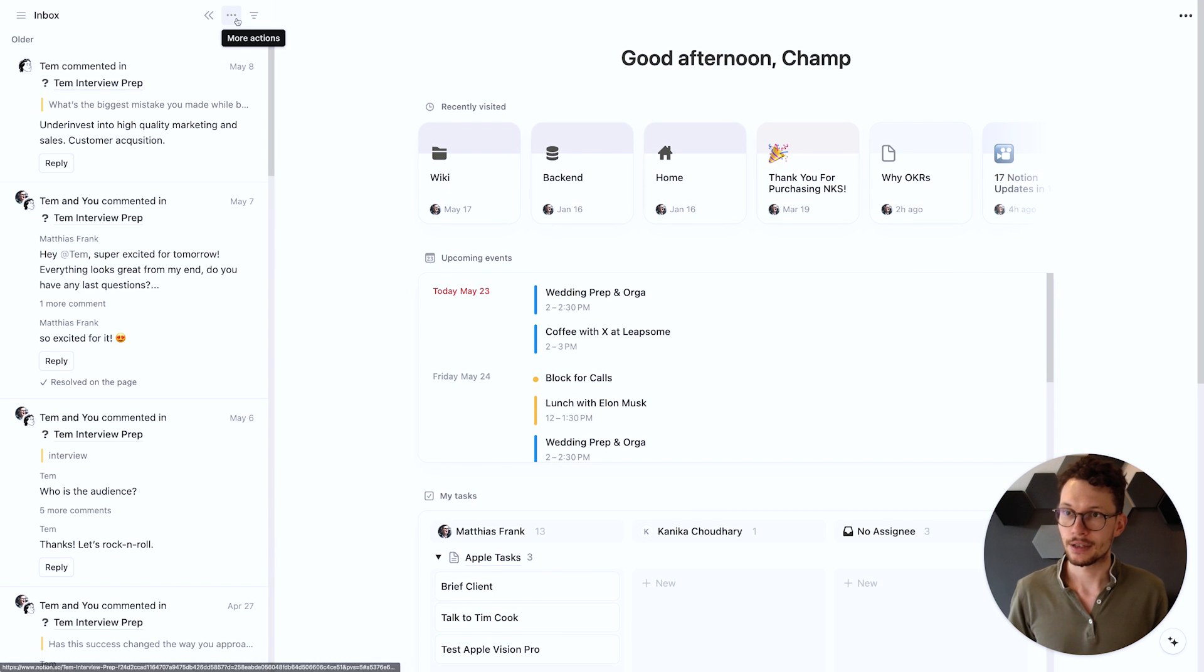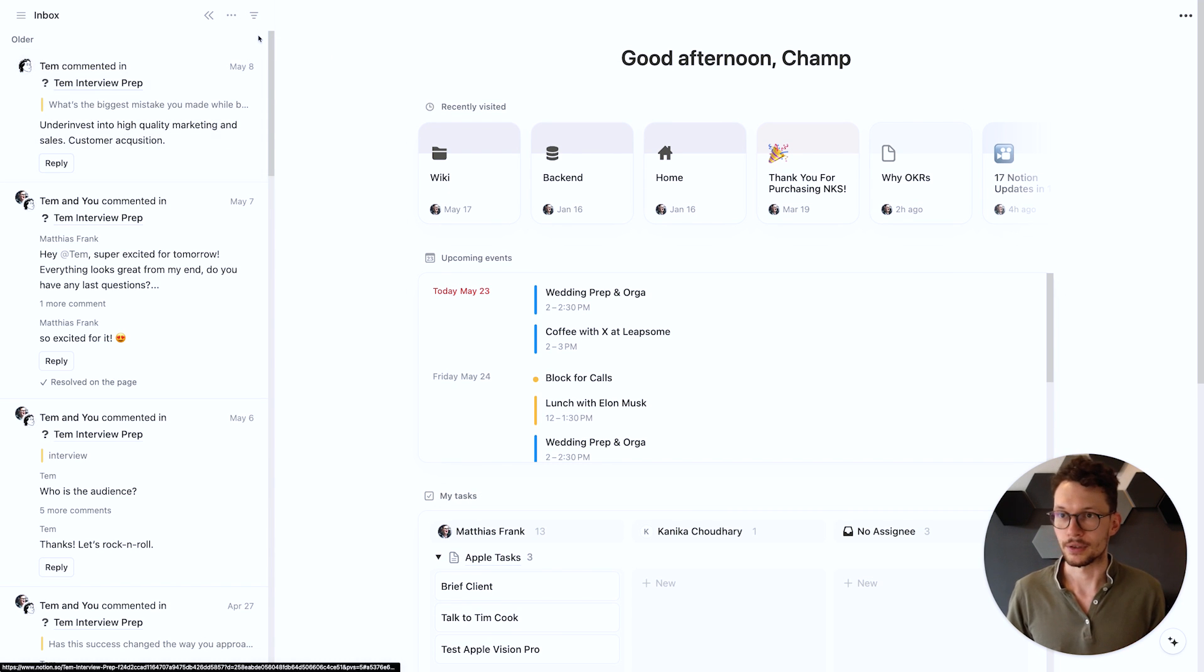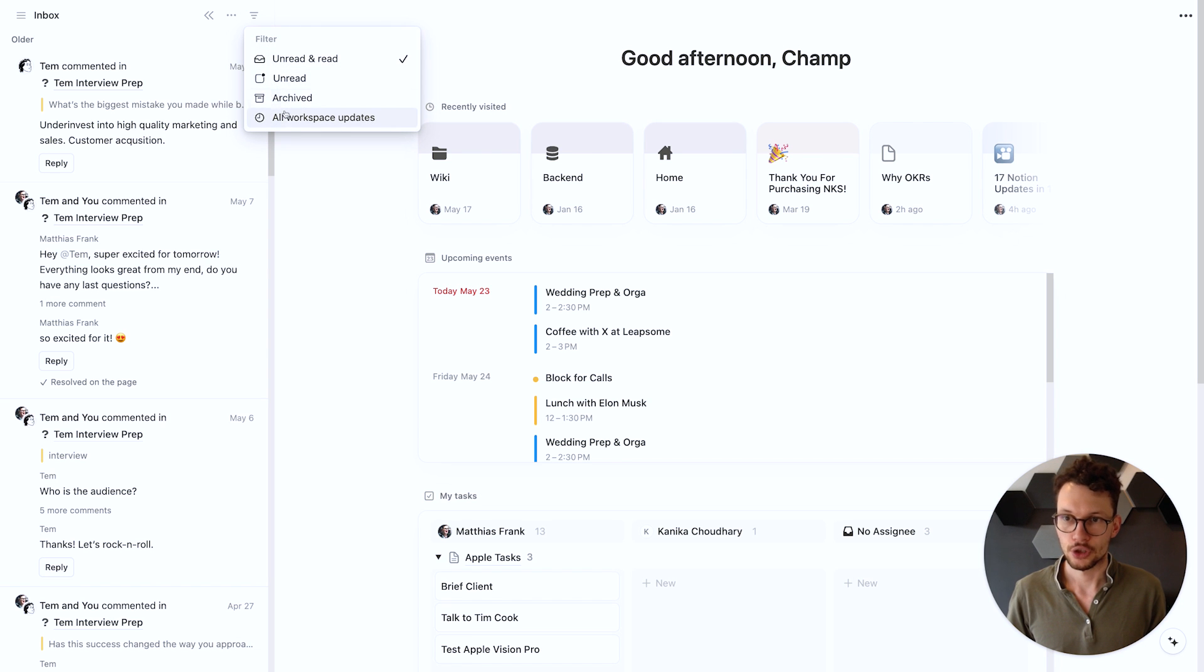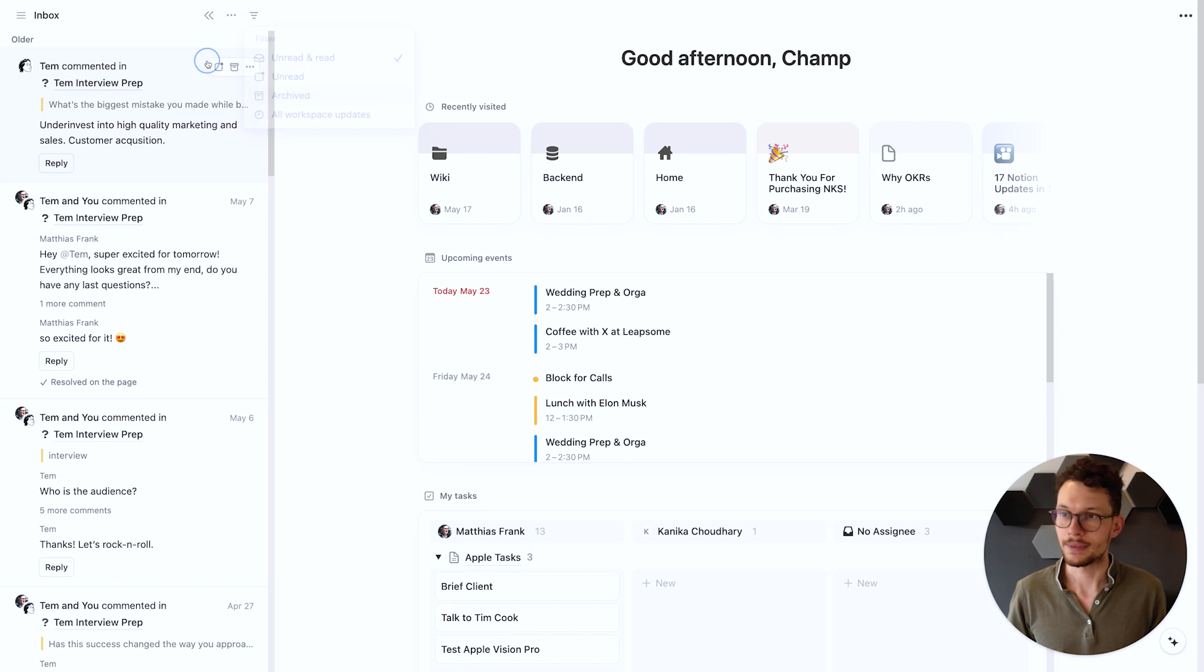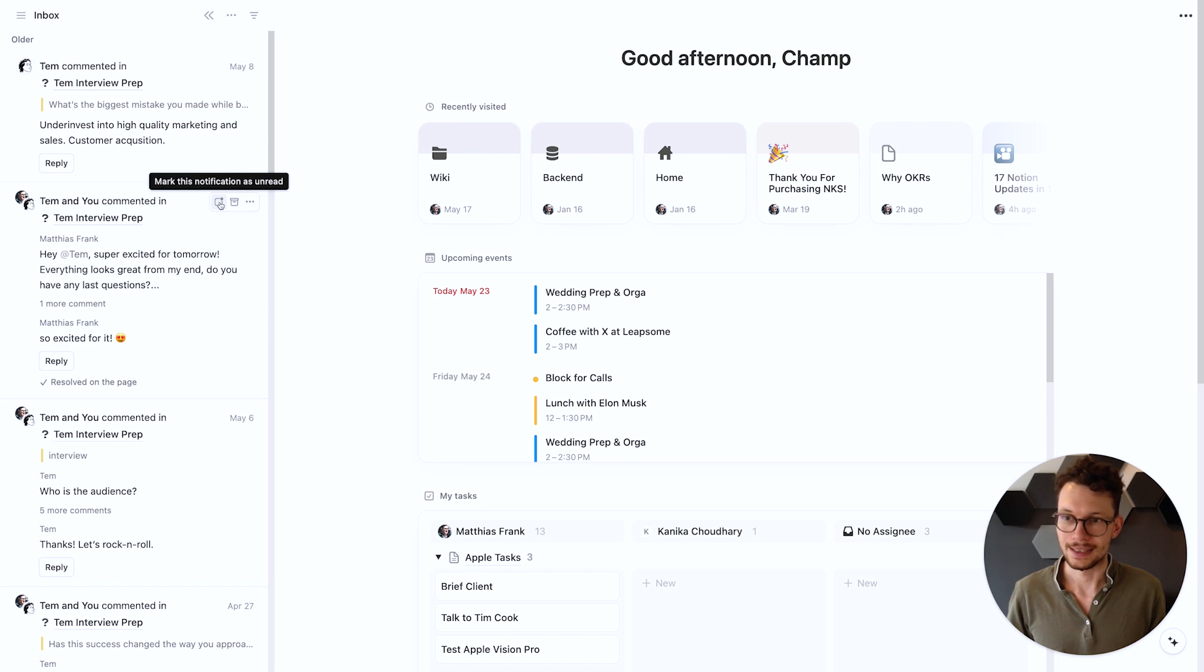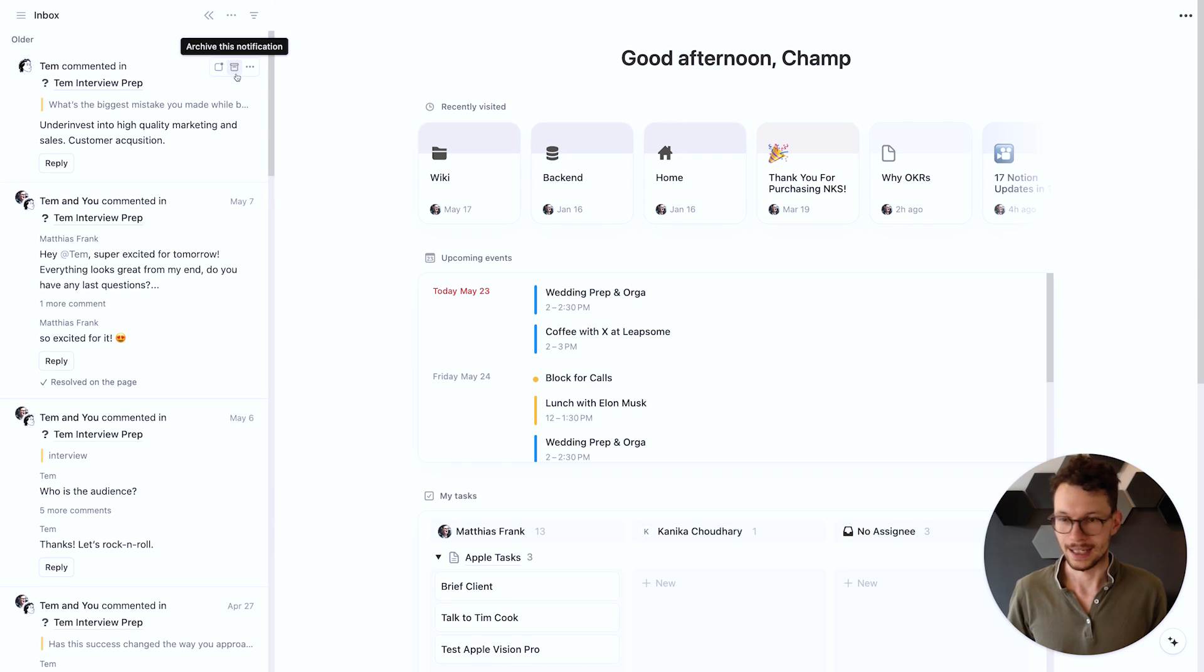And I can also then go in and have a few more options of how to sort my notifications. For one I can say please show me also only certain updates and I can then more easily with one click mark something as read or unread and archive it.